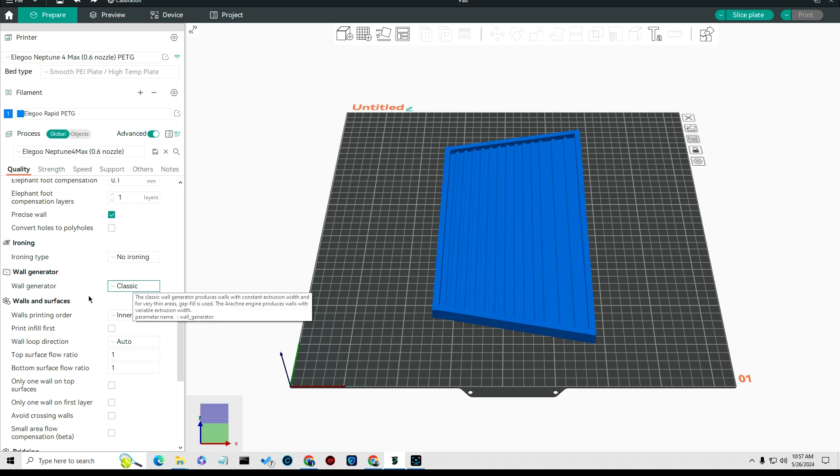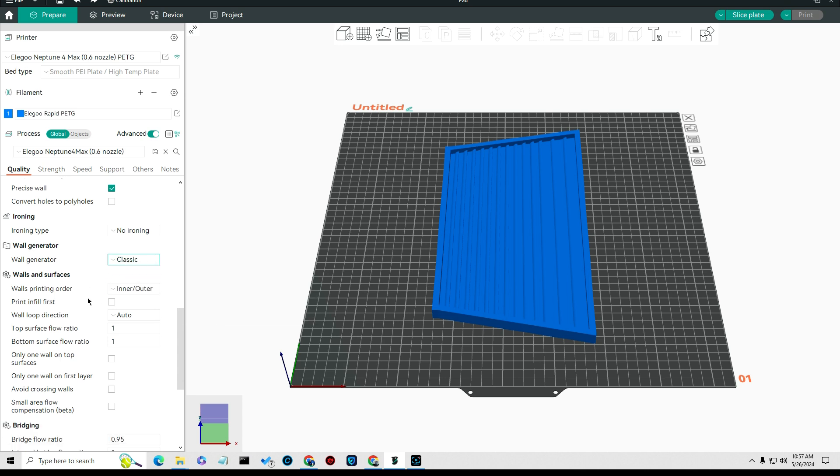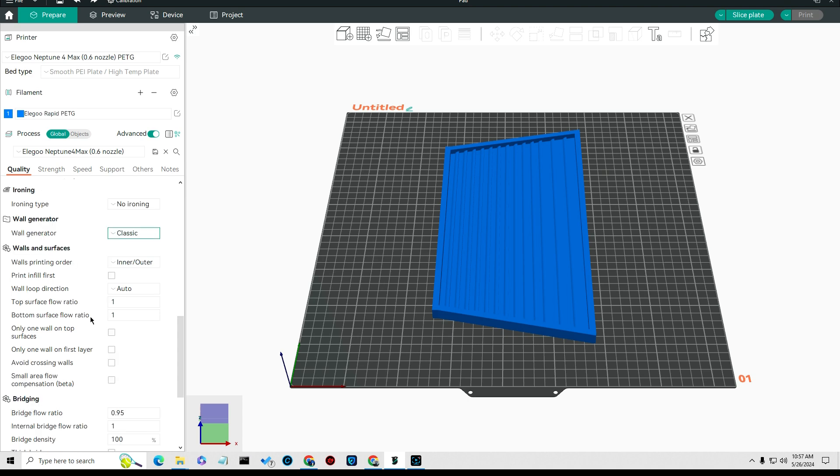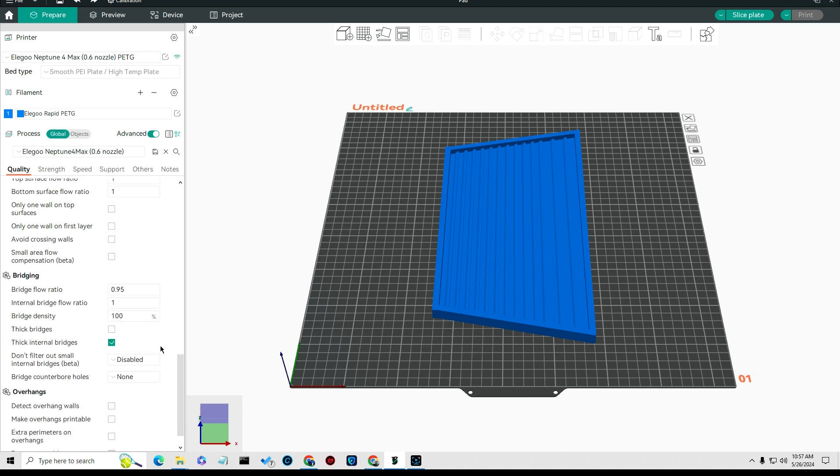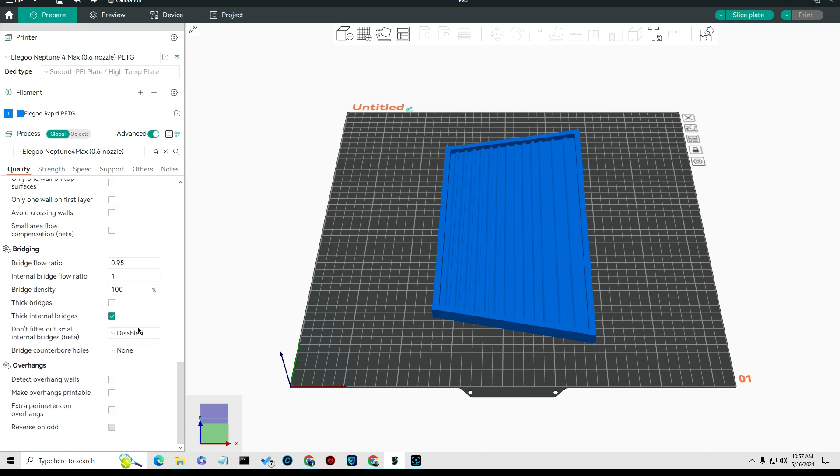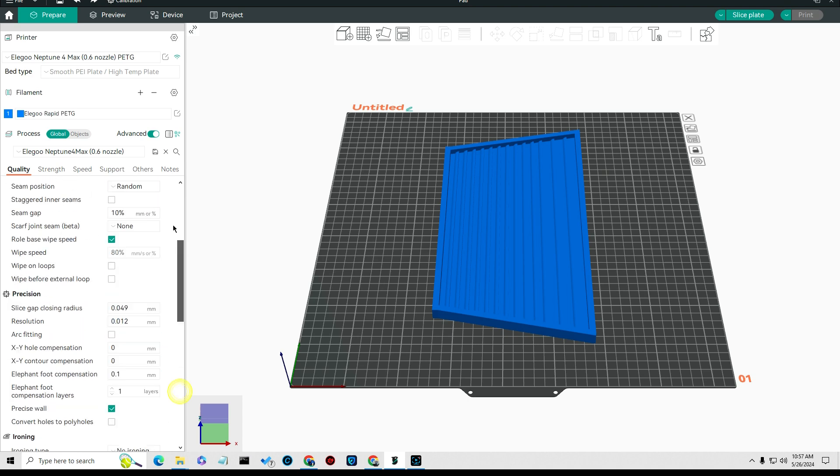If you're printing like I'm printing, just stuff that's flat on the bed, choose classic. So I do change this based on what I'm printing, so that's a setting that you can change.